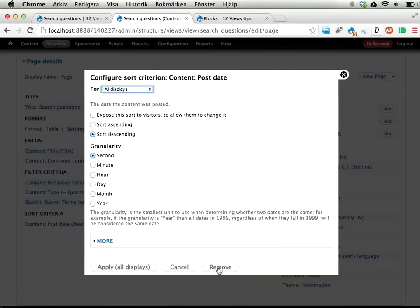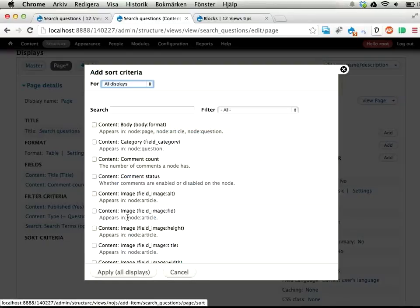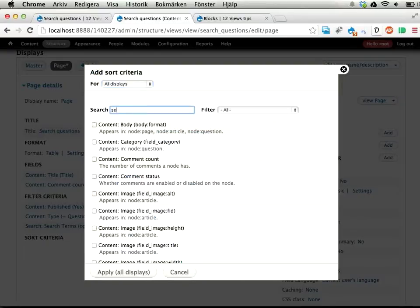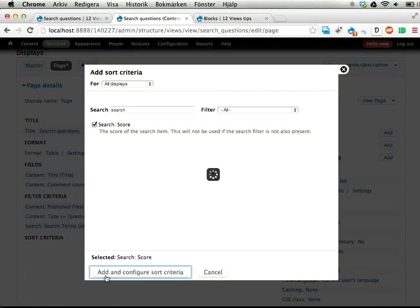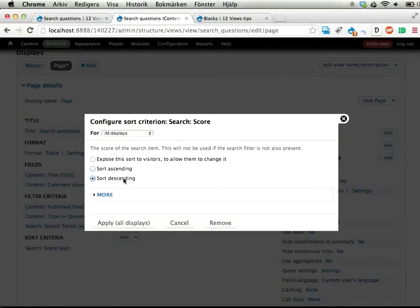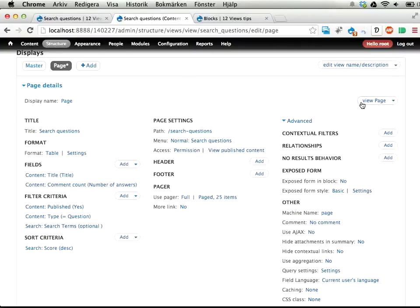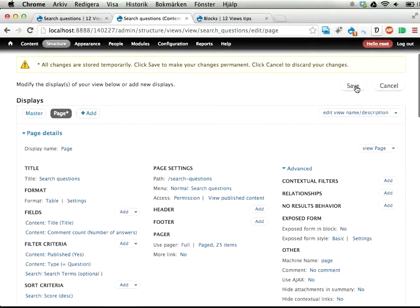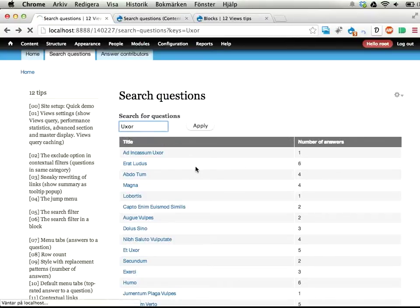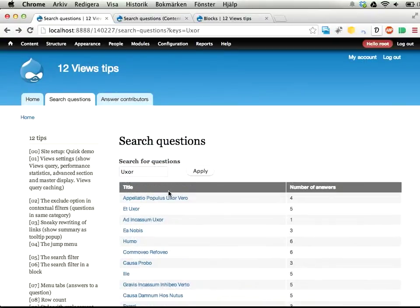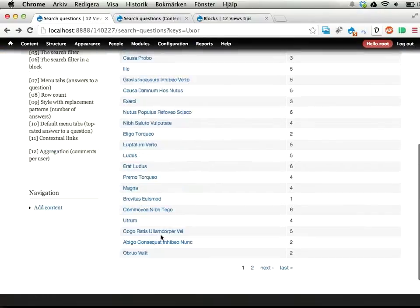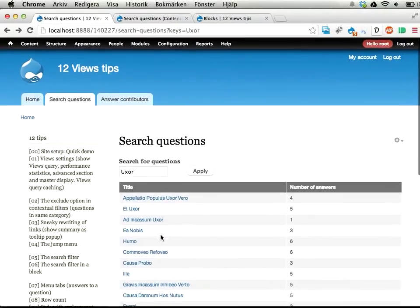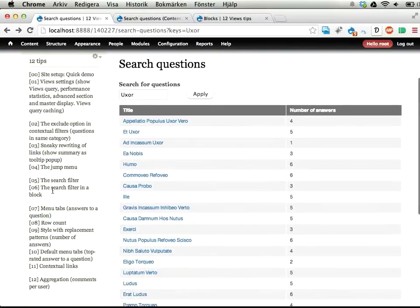But we're not really done yet because we want to change the sort criteria here in the search view. Let's remove this one sorting by post date. We want to sort by relevance. Search score. The higher the score, the better the hit. So let's sort this descending. Apply. So if I search again for Uxor, I should probably get the ones with Uxor in title first. So we have three with Uxor in title and then the rest. That's the search field, pretty useful.